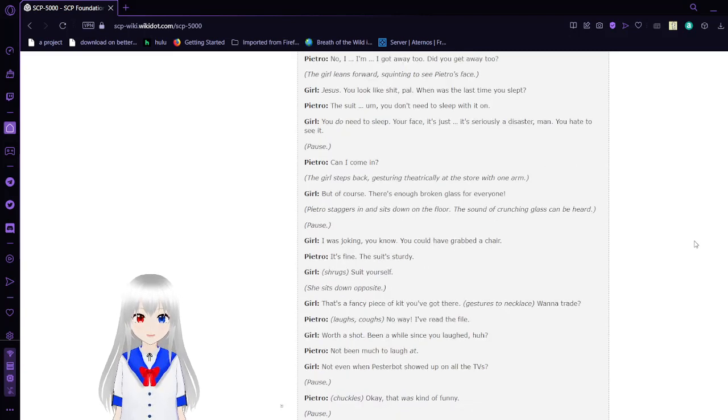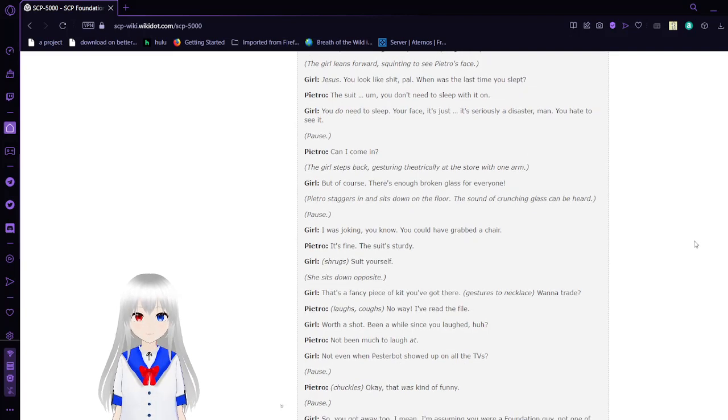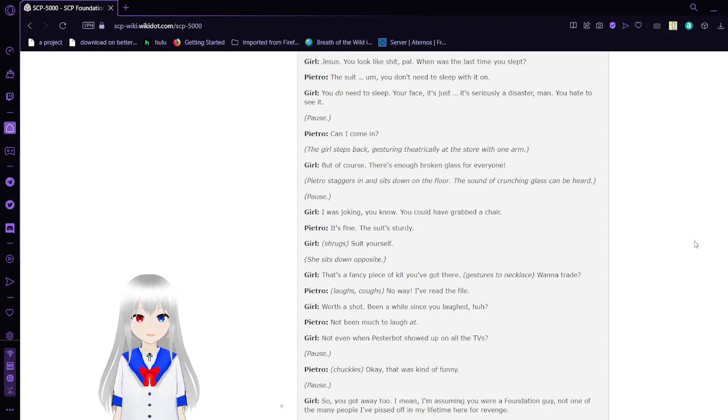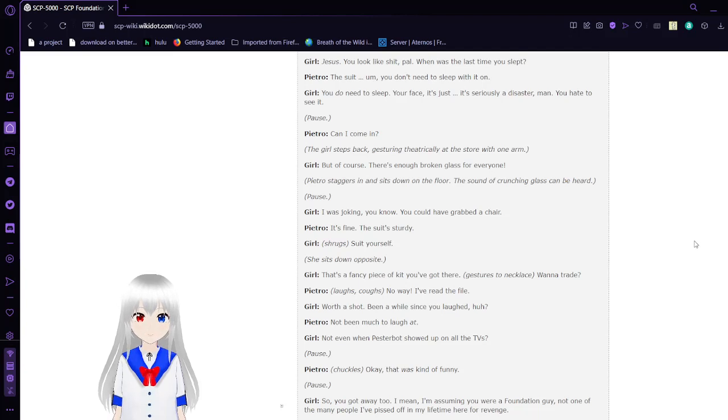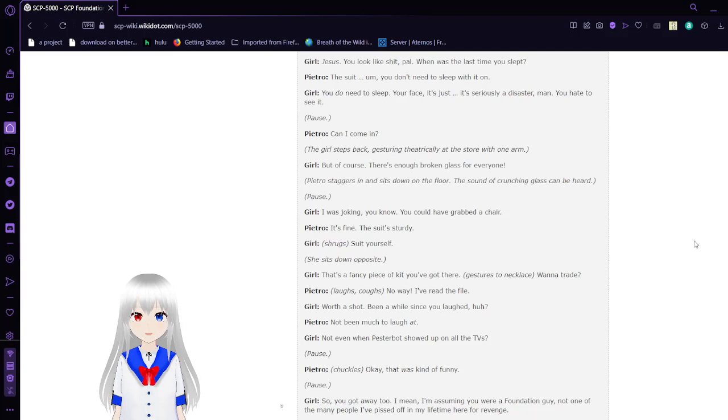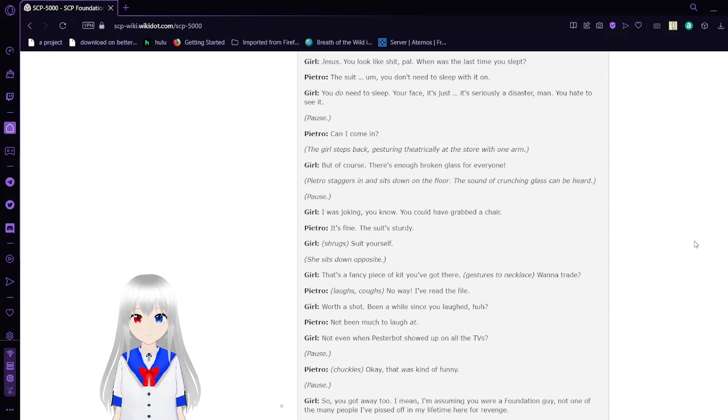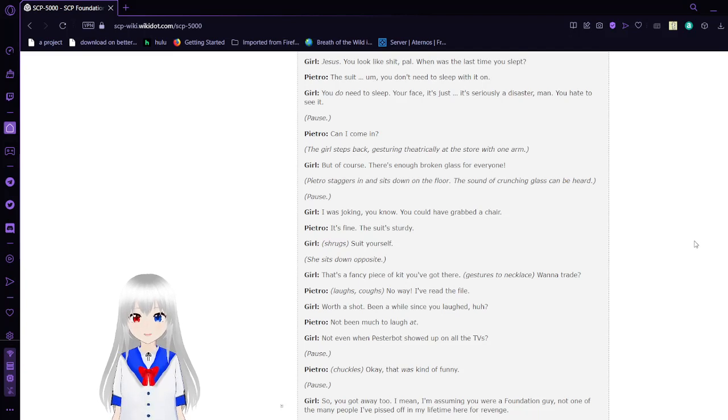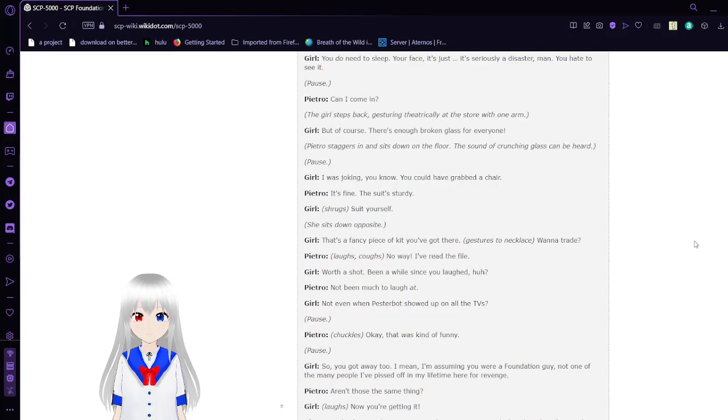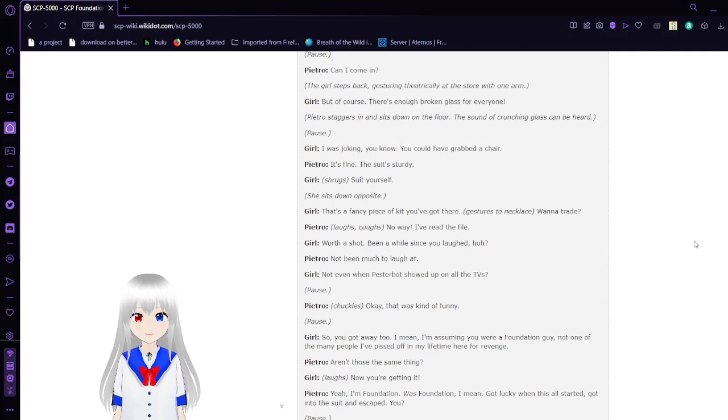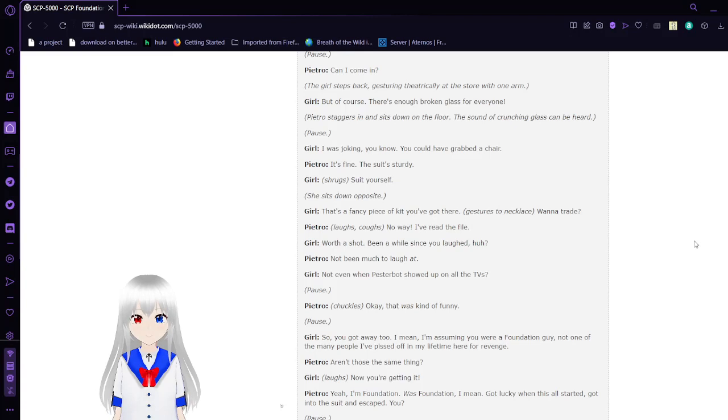'Jesus, you look like crap, pal. When was the last time you slept?' 'The suit, you don't need to sleep with it on.' 'You do need to sleep. Your face, it's just, it's seriously disaster, man. Hate to see it.' 'Can I come in?' The girl steps back, gesturing theatrically at the store with one arm. 'But of course. There is enough broken glass for everyone.' Pietro sits down on the floor. Sound of crunching glass can be heard.